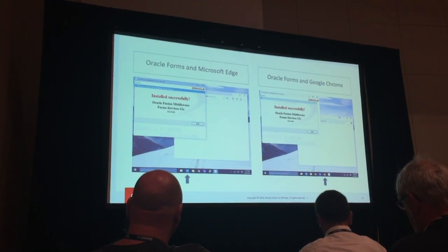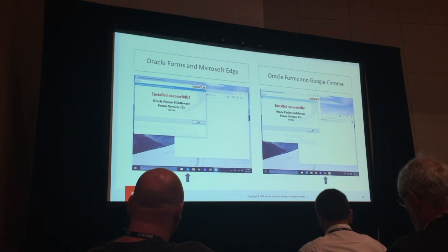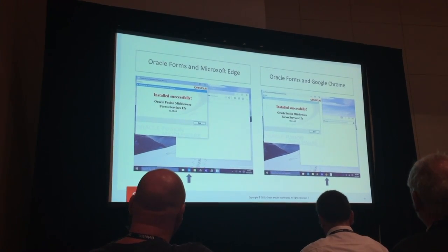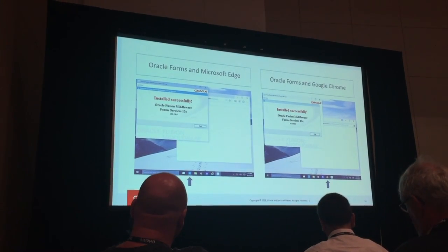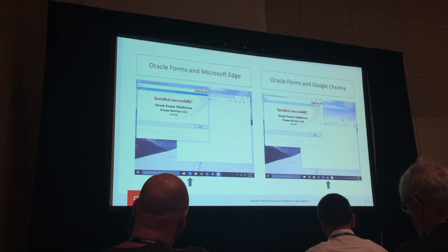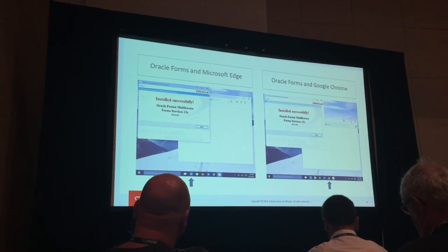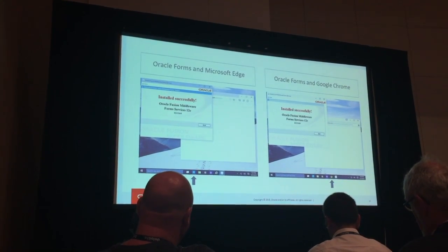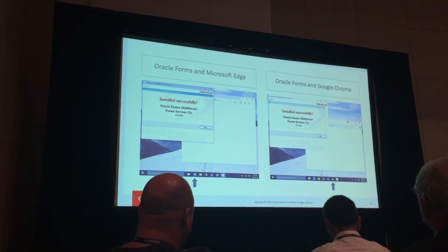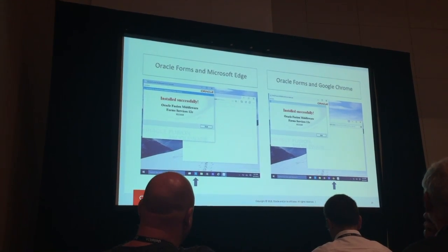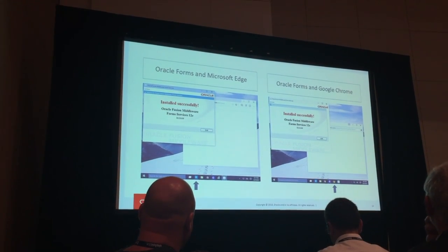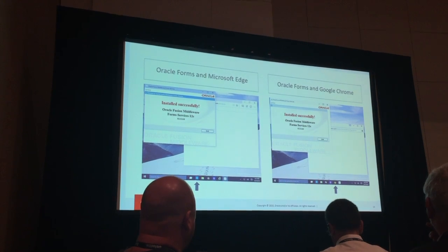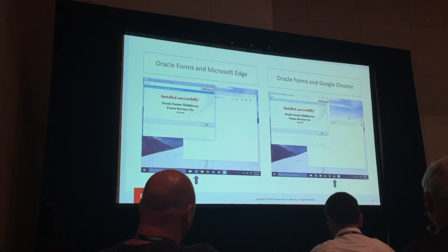Here's Windows 10 — at least a developer install prior to its release — running Forms 12. On the left-hand side it's running out of what was called at the time Microsoft Spartan, now Edge. And on the right is Forms 12 running in Chrome on Windows 10. So it can be done.